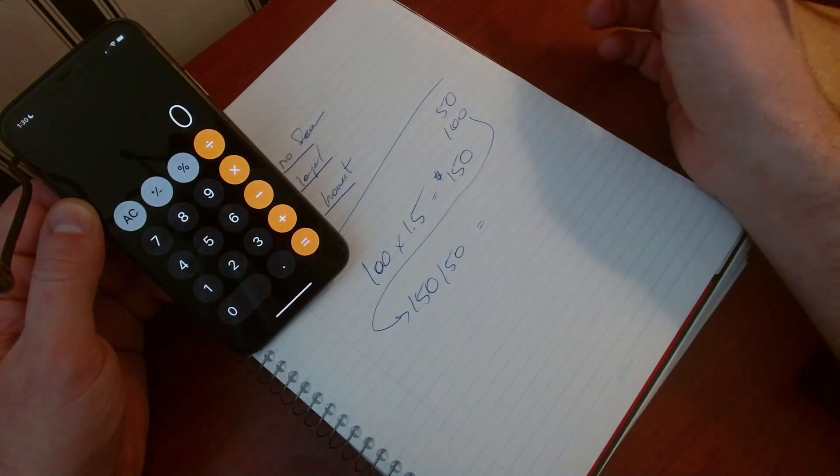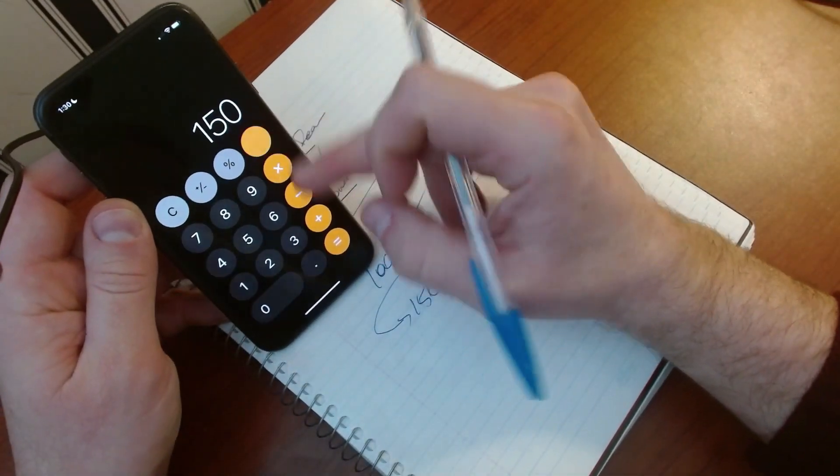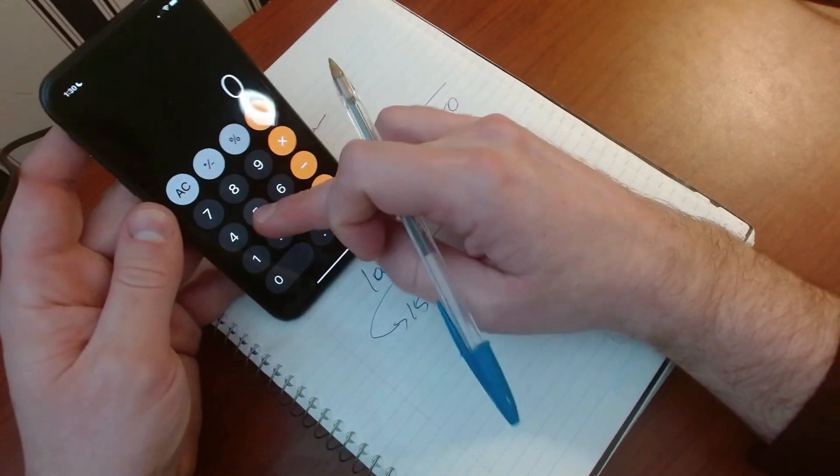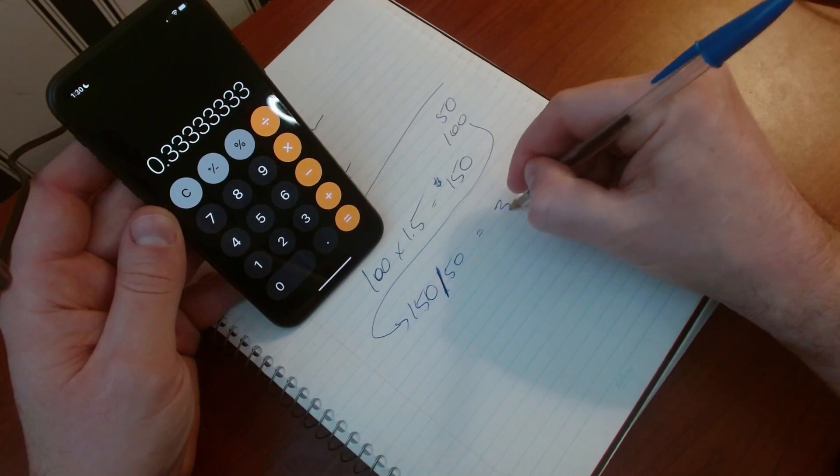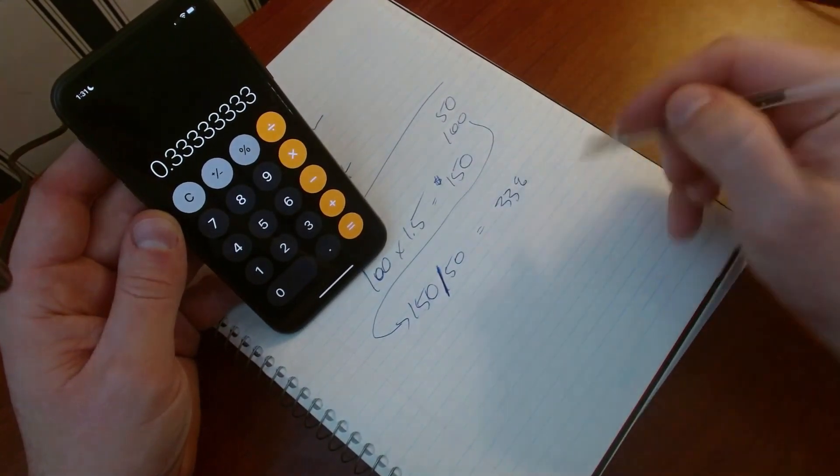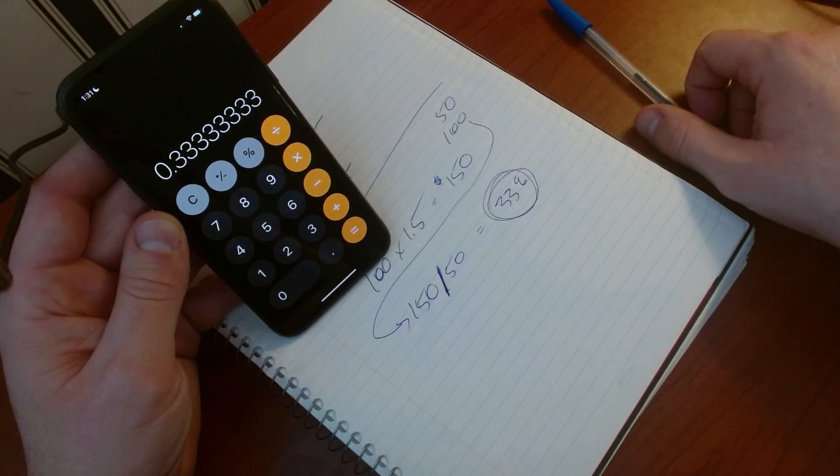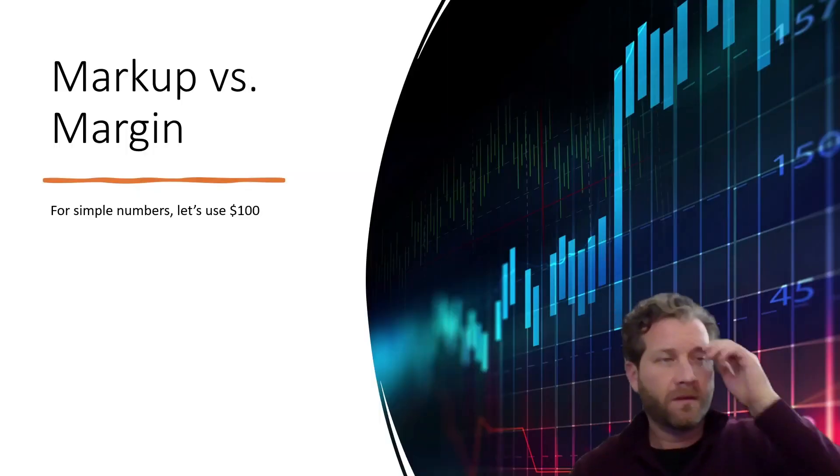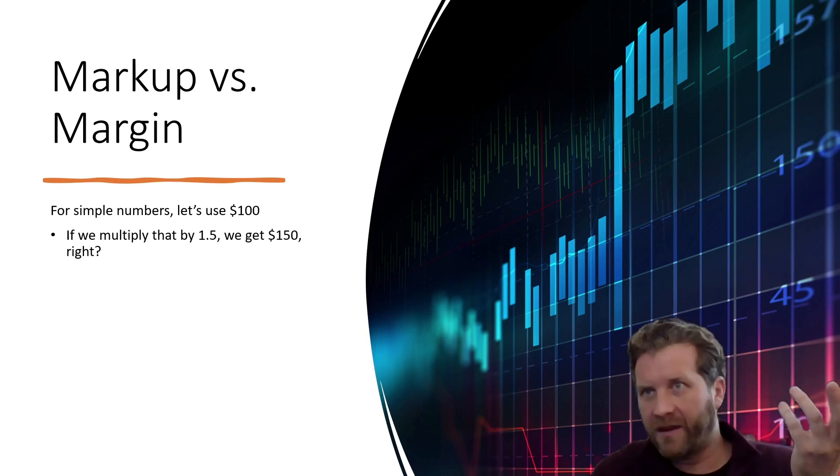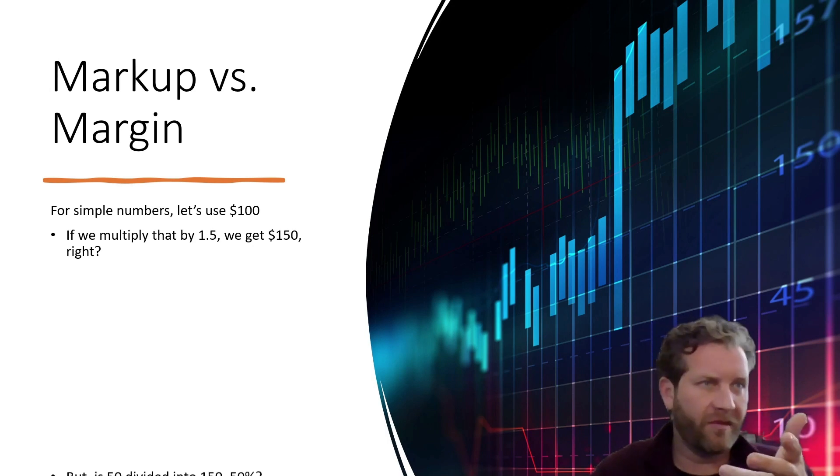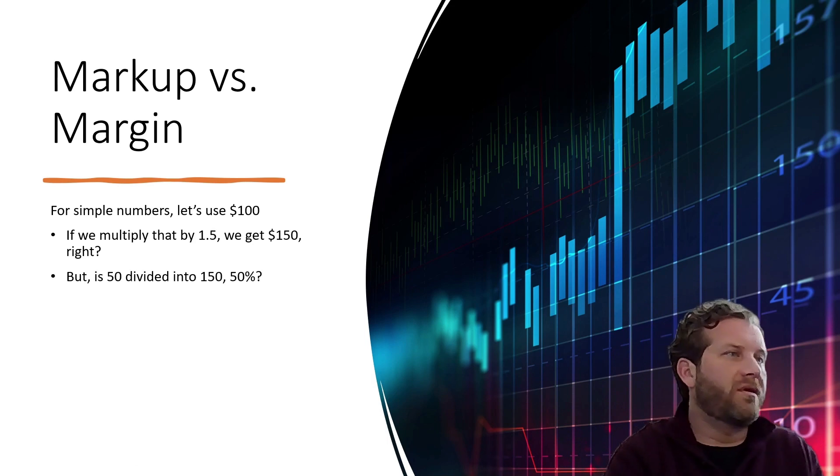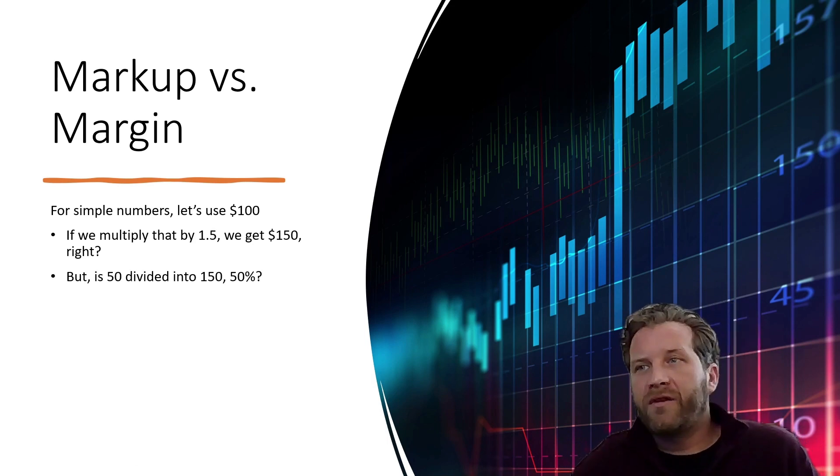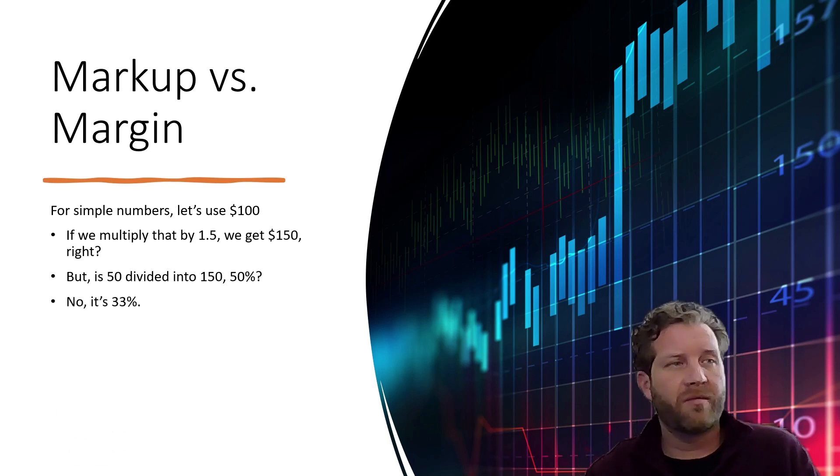Divided by 50, which is 33%. So your profit margin is actually 33%. So for simple numbers, let's go through that again. If we multiply by 1.5, we get $150. But if we divide 50 into 150, do we get 50%? No, it's 33%.